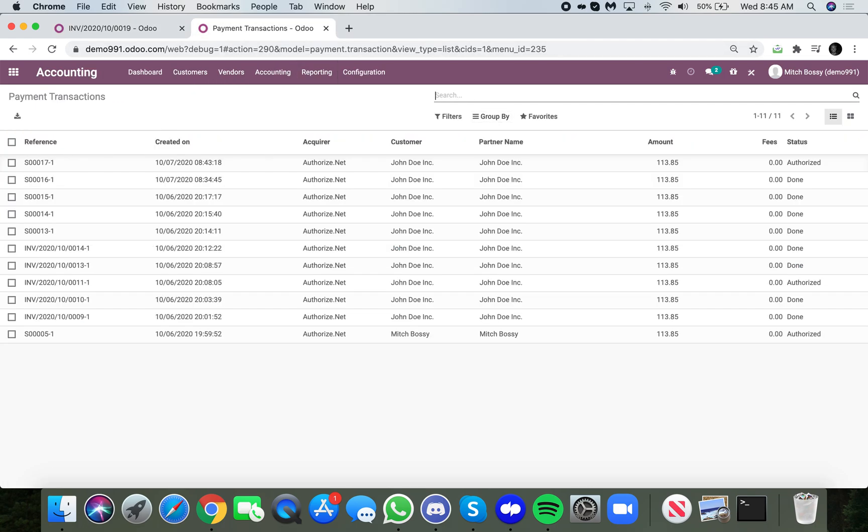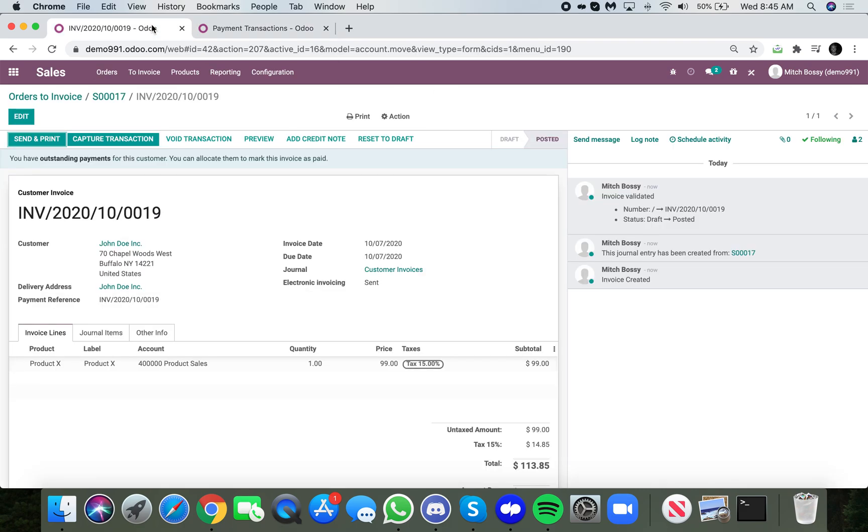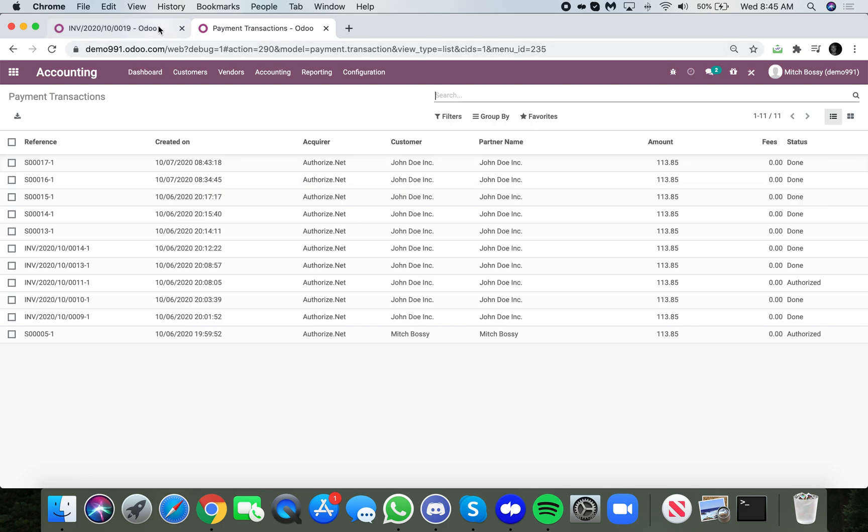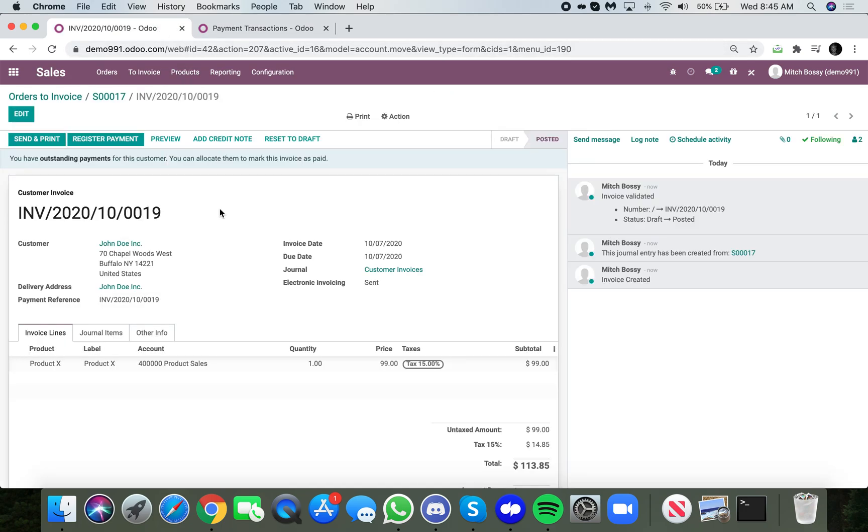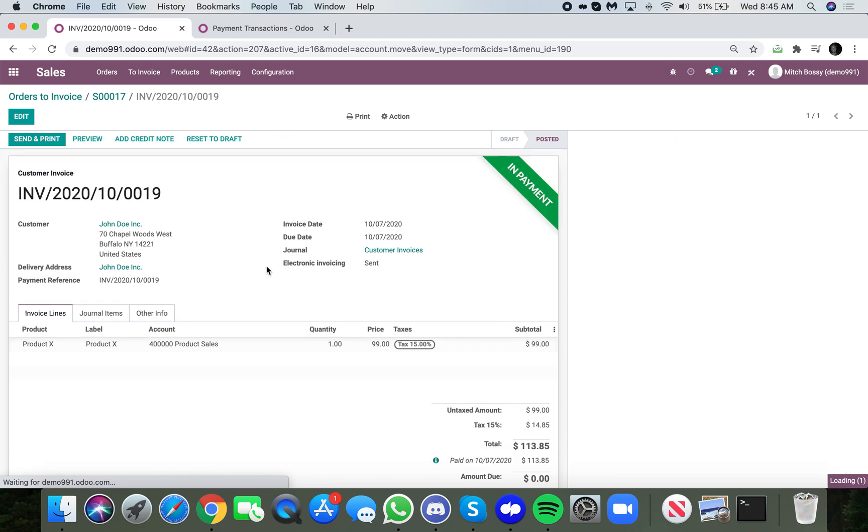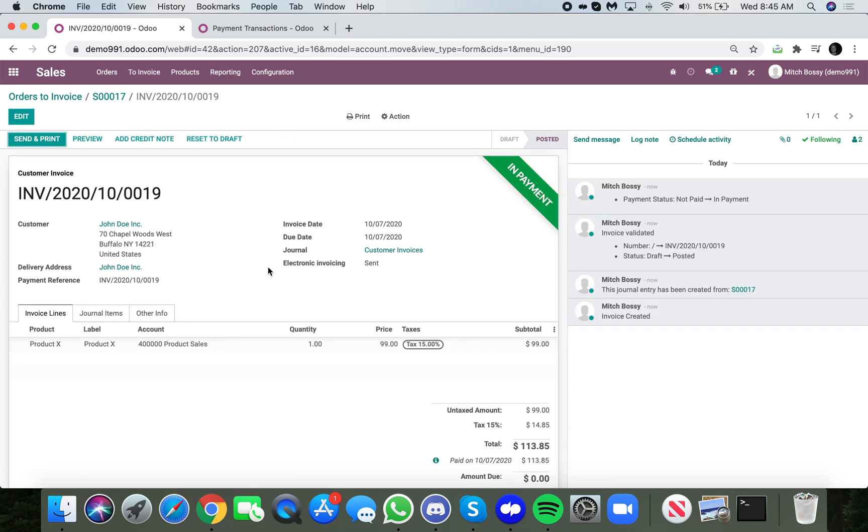And at that point I can capture transaction. Now watch here, I click enter. It's still in an authorized stage. When I click capture in real time, it goes to done. So the funds would have been captured in that instance. And it would be up to your accounting team then to go ahead and confirm that indeed it was authorize.net that paid. That's just to post the entries for payment.